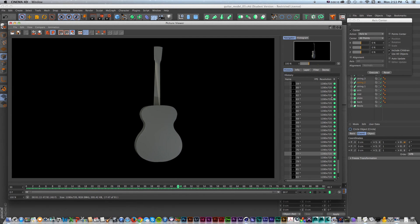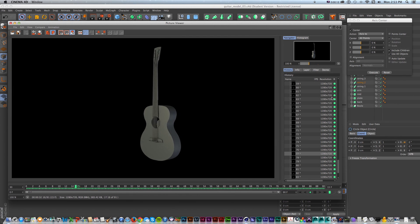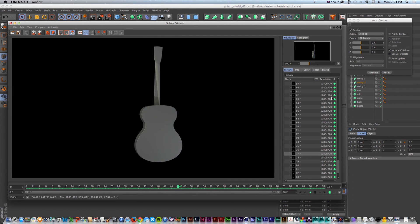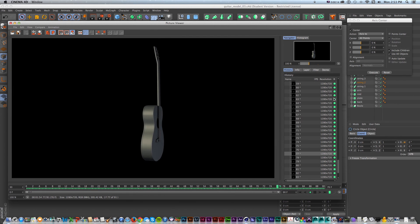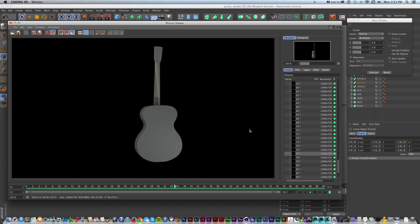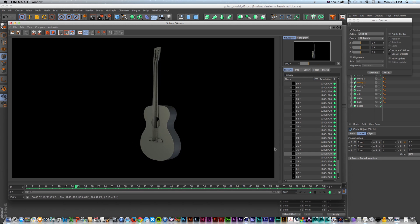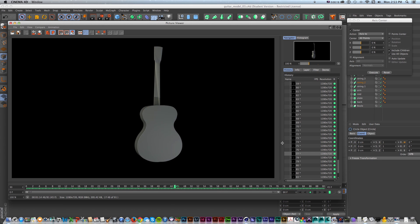Hi everyone, this is Sean Frangela for PremiumBeat.com, and today we're going to go over how to get started with modeling this 3D acoustic guitar model in Cinema 4D.